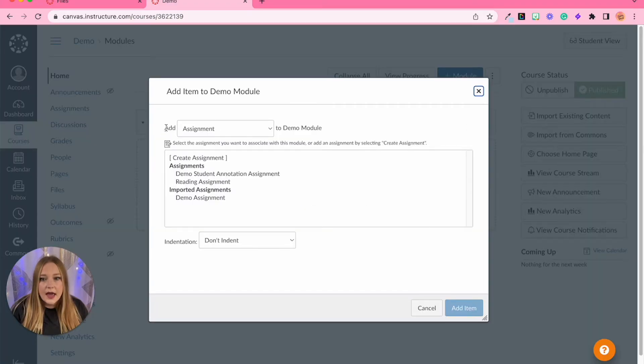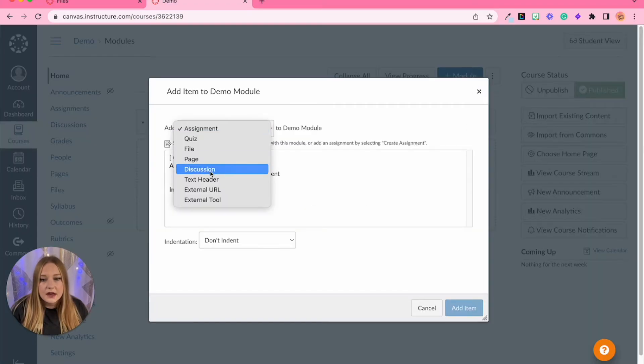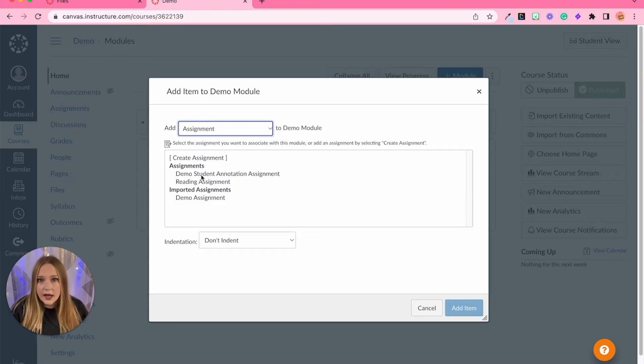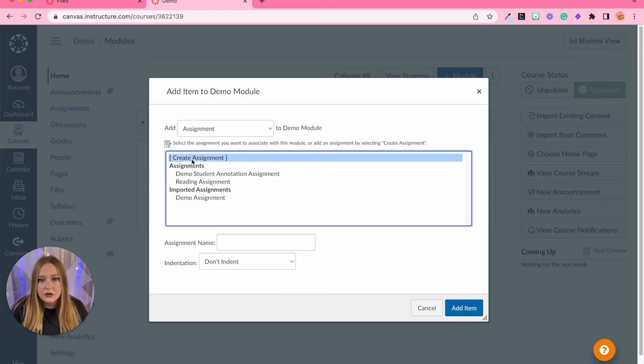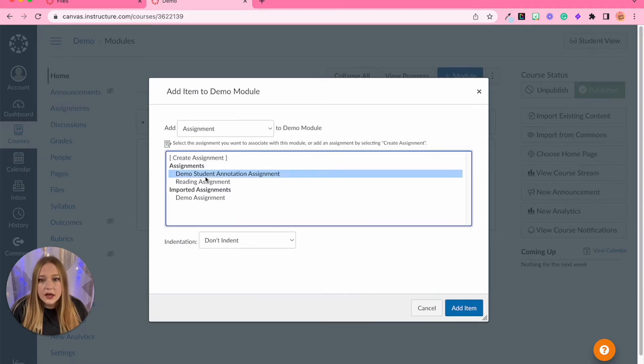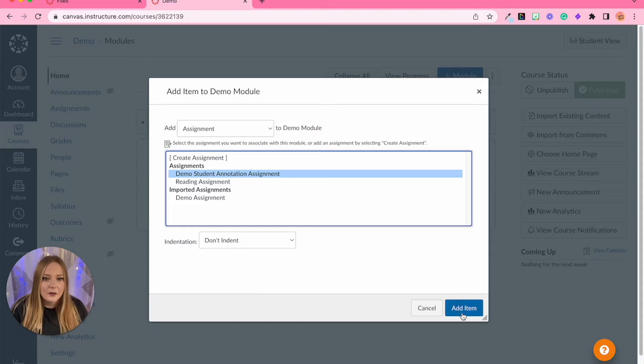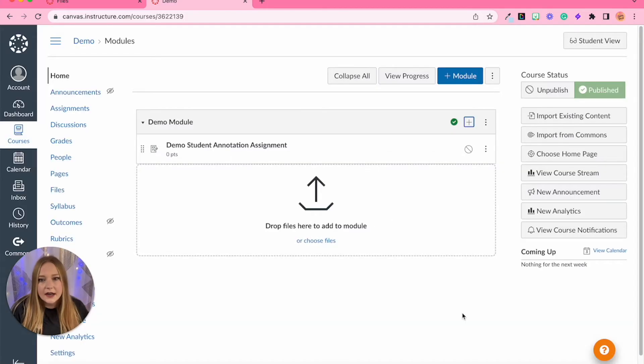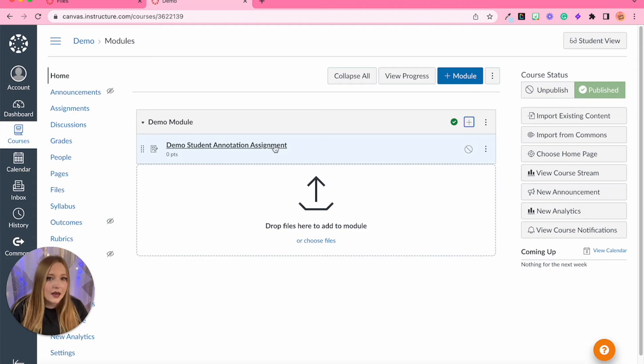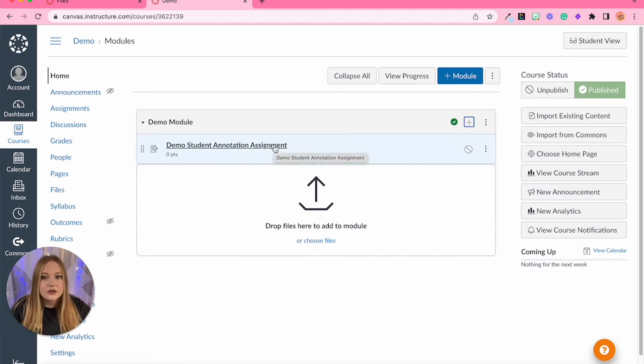So we're going to go over to this plus button, add assignment. You can see there's multiple things but we're clicking assignment. I kind of already have an assignment set up so normally we would click create assignment and provide a name for it, but I'm going to click on my demo student annotation assignment here and add it to my module. We are now going to go enter it to edit and fix all the settings.